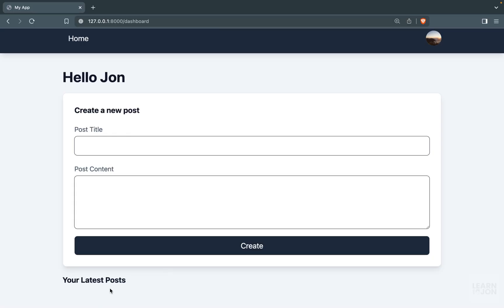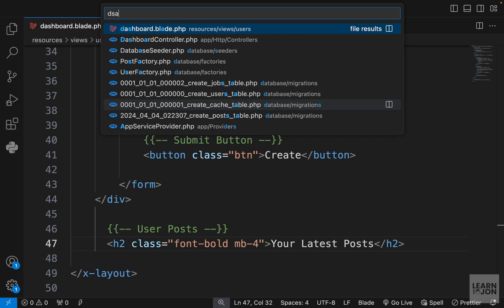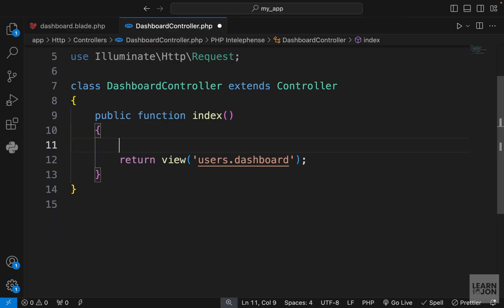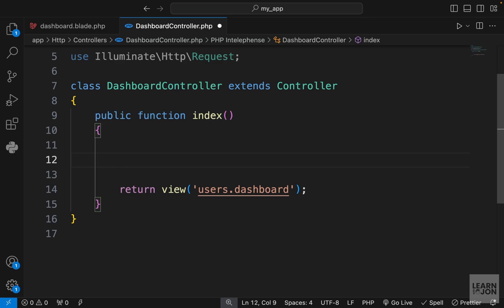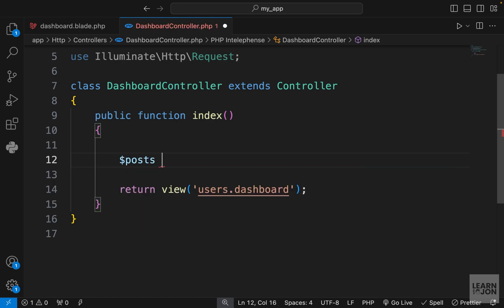We want to show the posts here, so let's go to our dashboard controller. In our index method we want to grab the user's posts. We've already learned how to send data from our controller to the view when we used the index method in our posts controller. Let's create a posts variable.